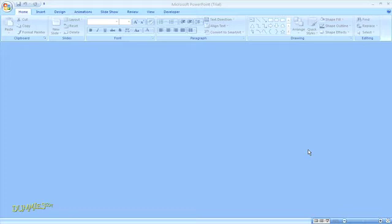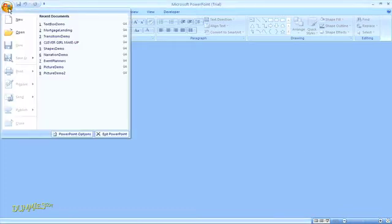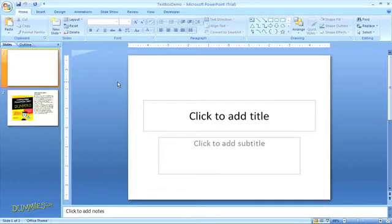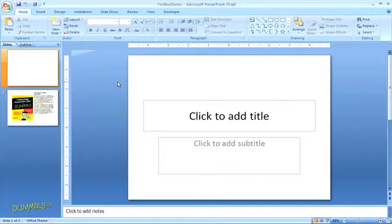If you're familiar with the function for creating text boxes in Microsoft Word, you will have a very easy time learning how to work with text boxes in Microsoft PowerPoint since the different design options are essentially the same.